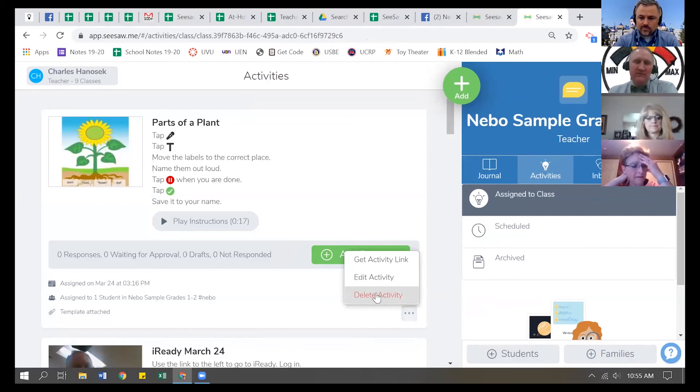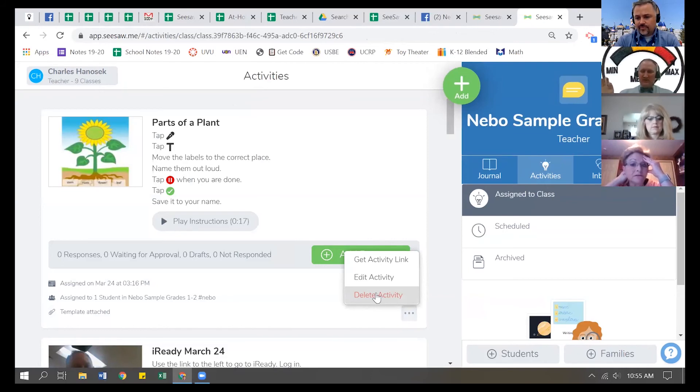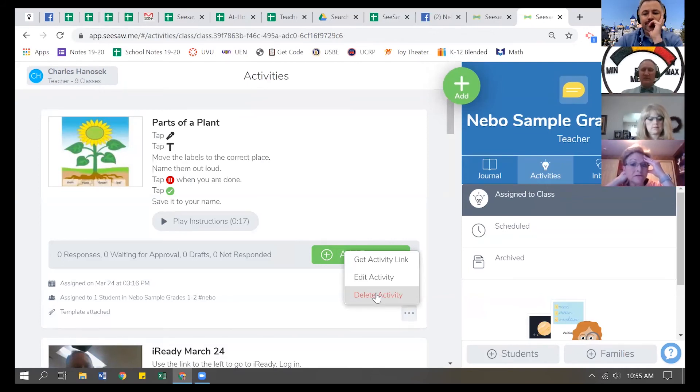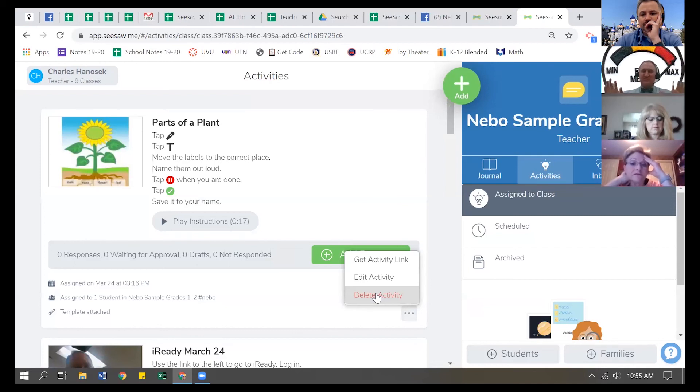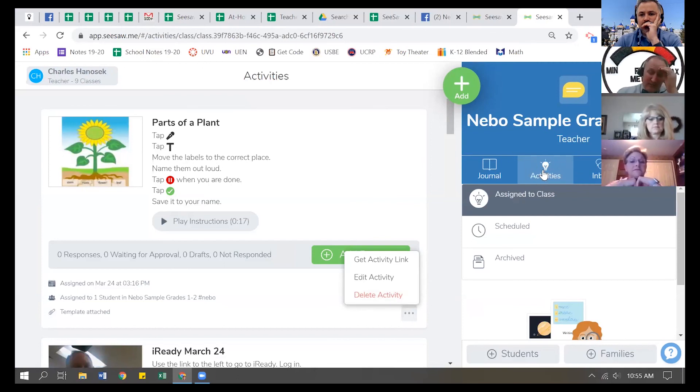This is the same thing you might want to do if a student doesn't do the assignment correctly, and you're like, hey, that's not even close to what you're doing, or maybe they answered the wrong question. You can delete that activity, and that way it'll pop up for the student in the activities button, and they can redo that assignment for you.